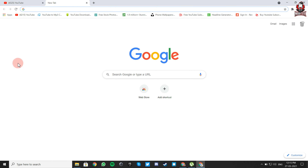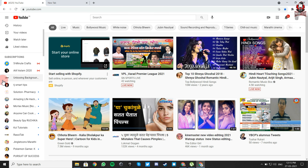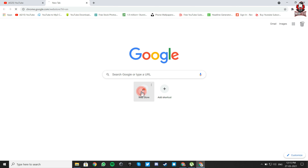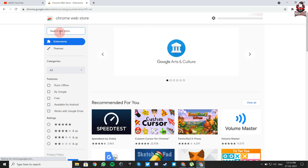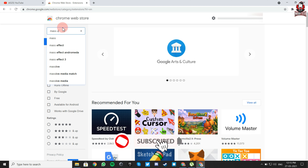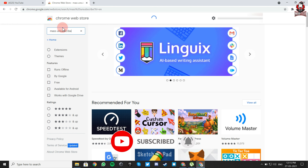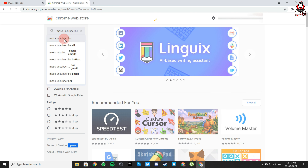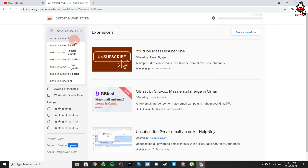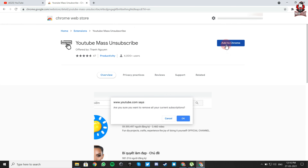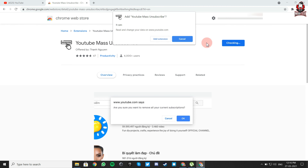Open the browser, now open the web store, type 'mass unsubscribe YouTube mass unsubscribe', and add the extension.